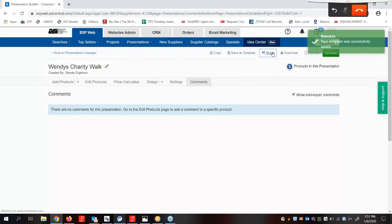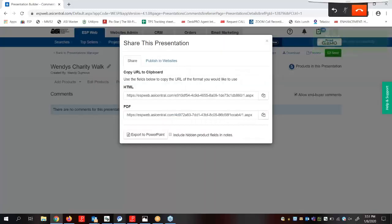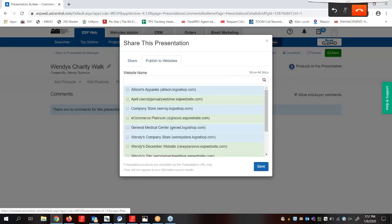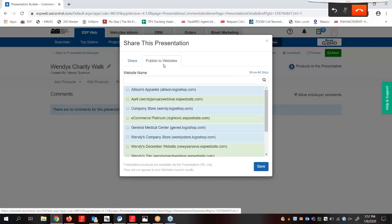The Share button here will open a window and provide us with links to the presentation in HTML or PDF format which we can copy by clicking this link here. We also have the option to export to Microsoft PowerPoint. Additionally, we can click on this link and select an EST website or company store where we can publish this presentation as its own link.